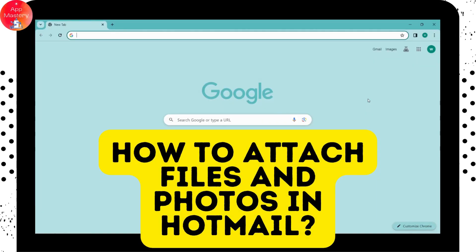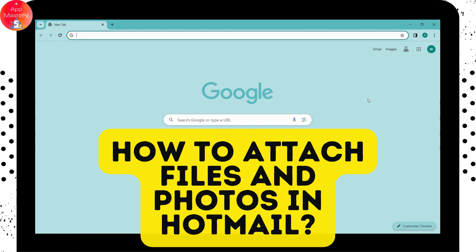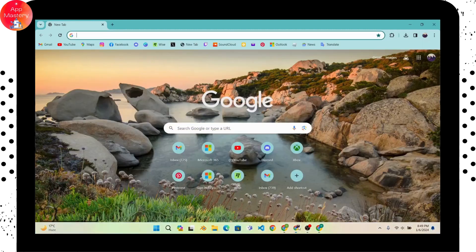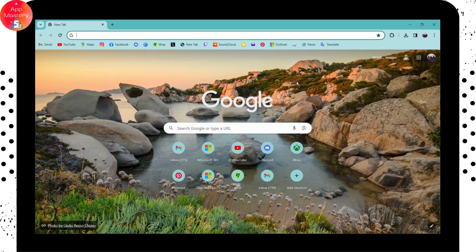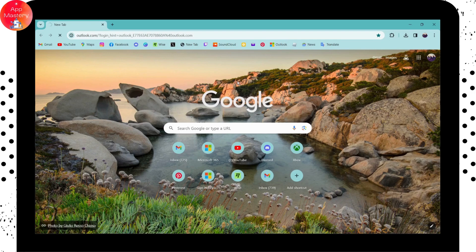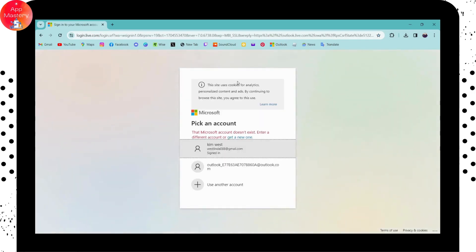How to attach files and photos in Hotmail. If you want to attach files or photos to your Hotmail, you can open up a browser and simply go to your Hotmail or Outlook and make sure to log into your account.